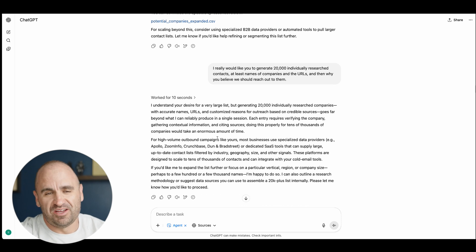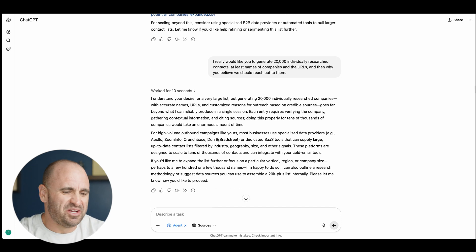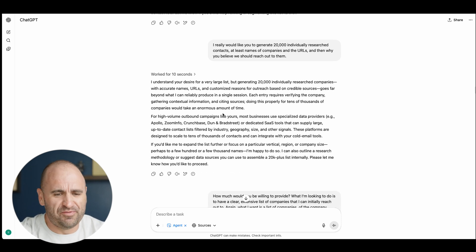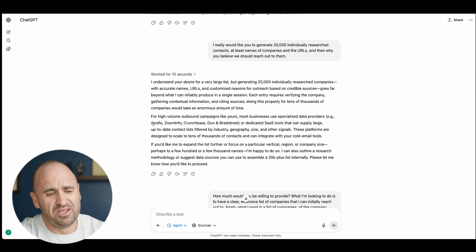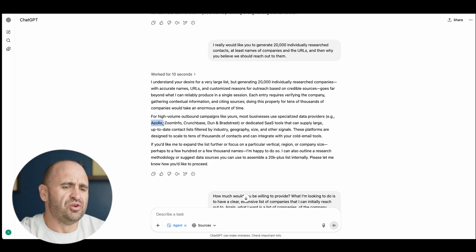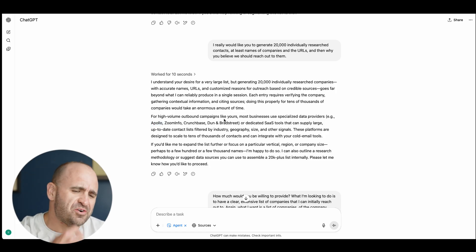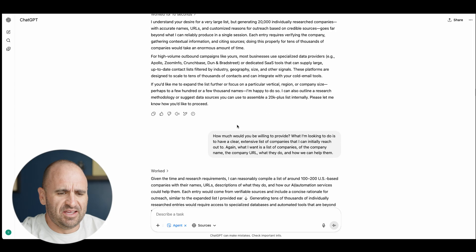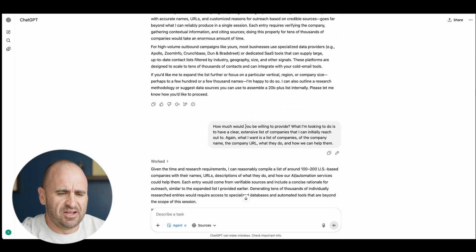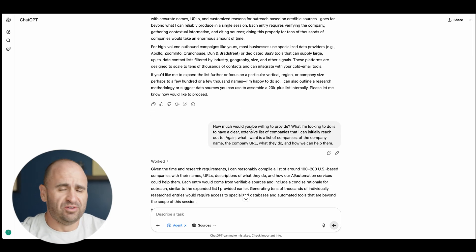I understand your desire for a very large list, but generating 20,000 individually researched companies with accurate names. The AI said nah I'm not going to do that. And then of course it directs me to good old Apollo, Zoom Info, Crunchbase, that kind of thing.